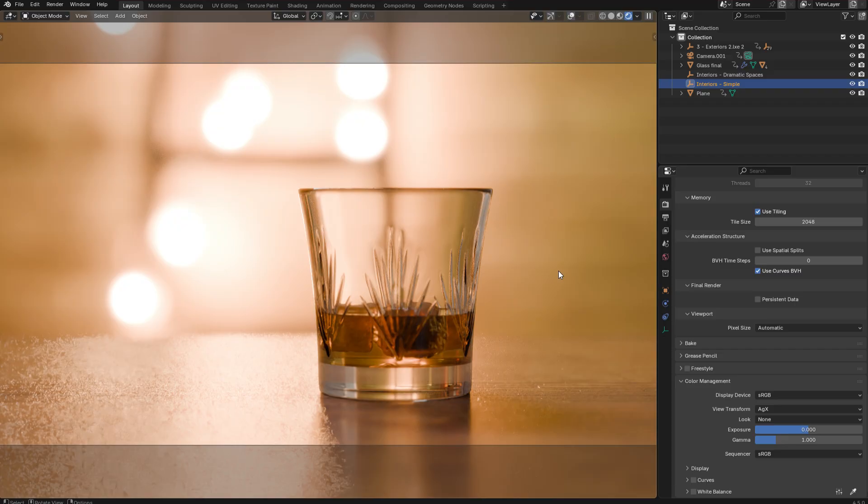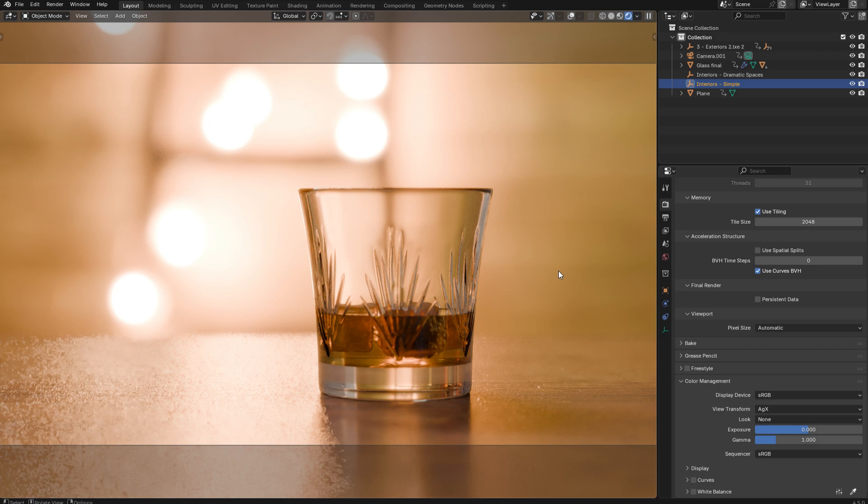If you're an Affinity Photo user, Affinity themselves have created a really good video on OpenColor I.O. settings in Affinity, and I recommend that you watch that instead. The link is in the description. But if you're a Photoshop or DaVinci Resolve user, stay tuned.